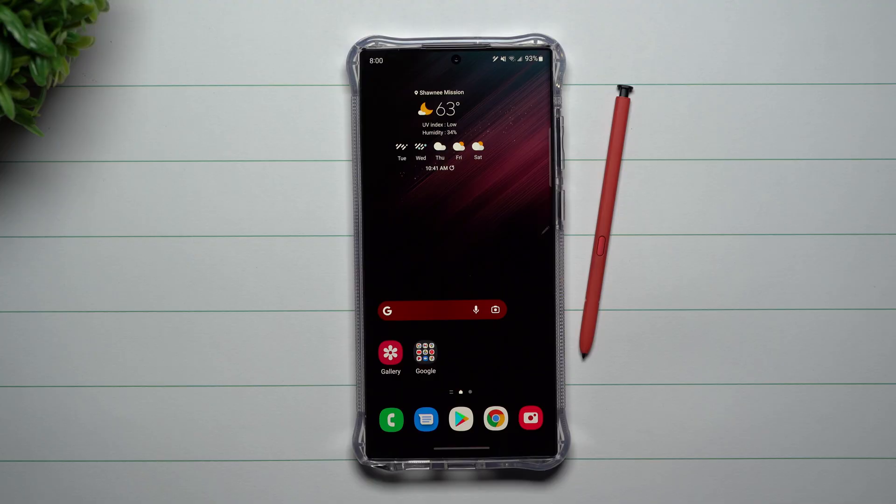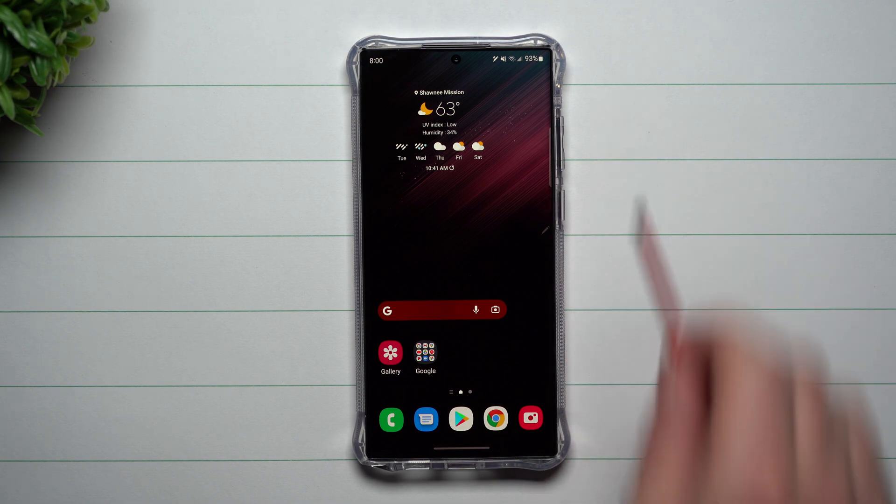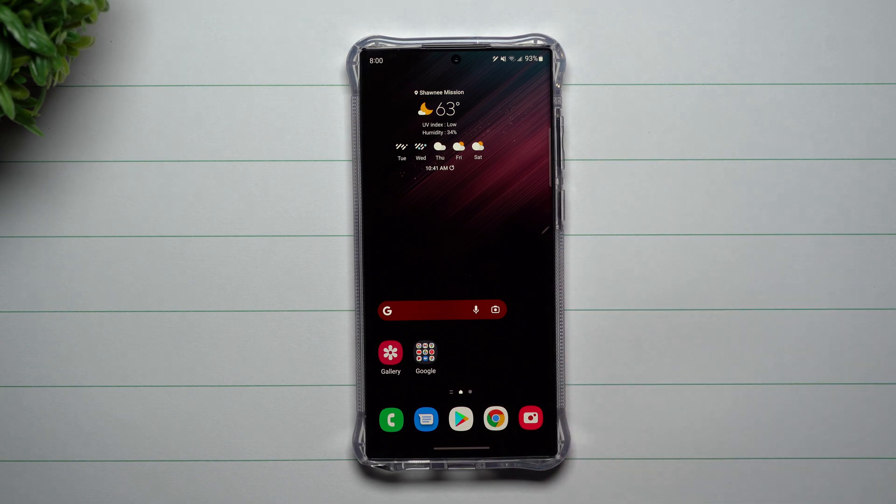Hey everybody, welcome back to Samsung in a Minute, the channel that trains you on your Samsung Galaxy devices in around two minutes. Today we're going to talk about the brand new updated RAM Plus that's a part of Samsung One UI 4.1.